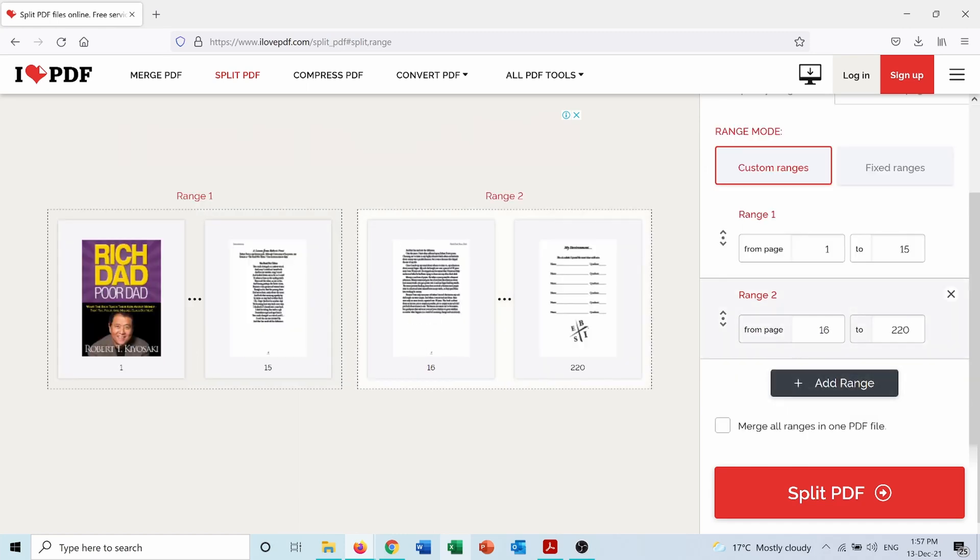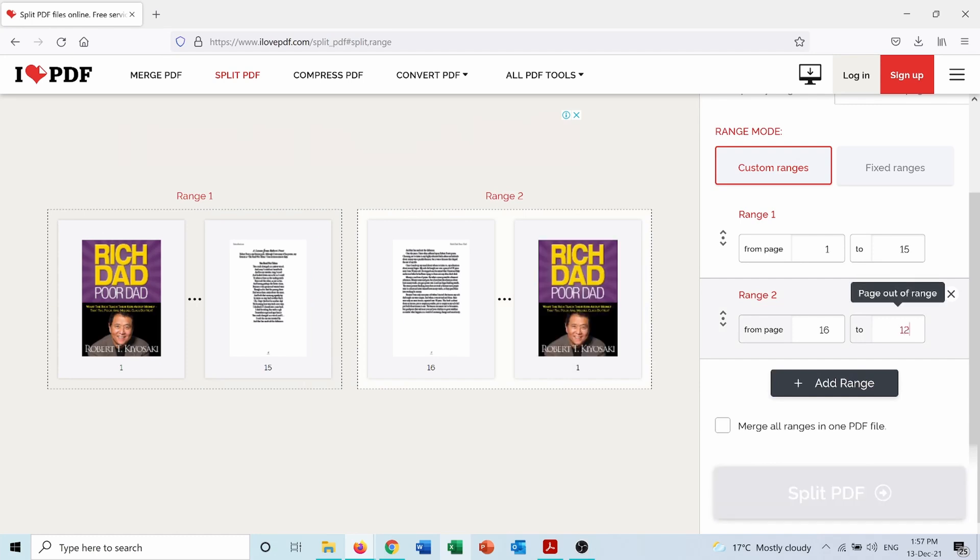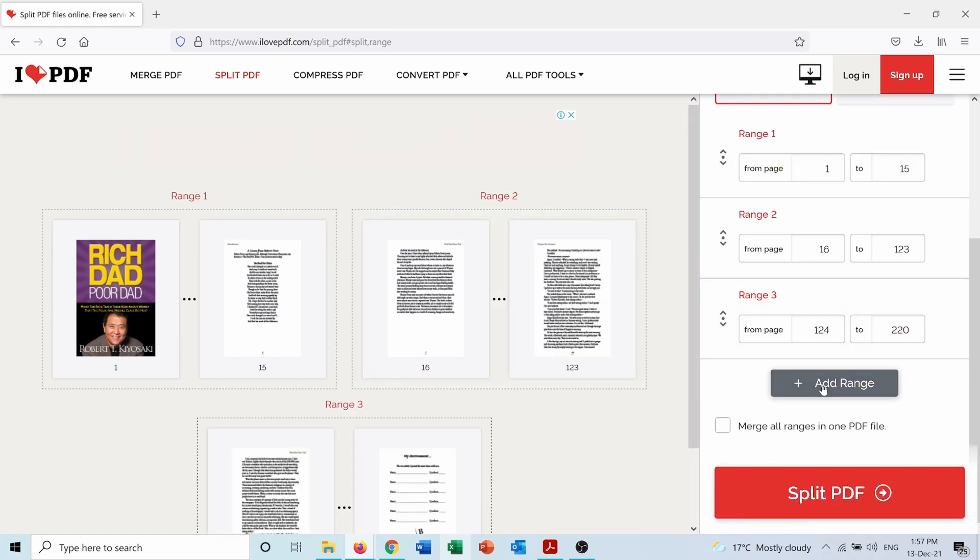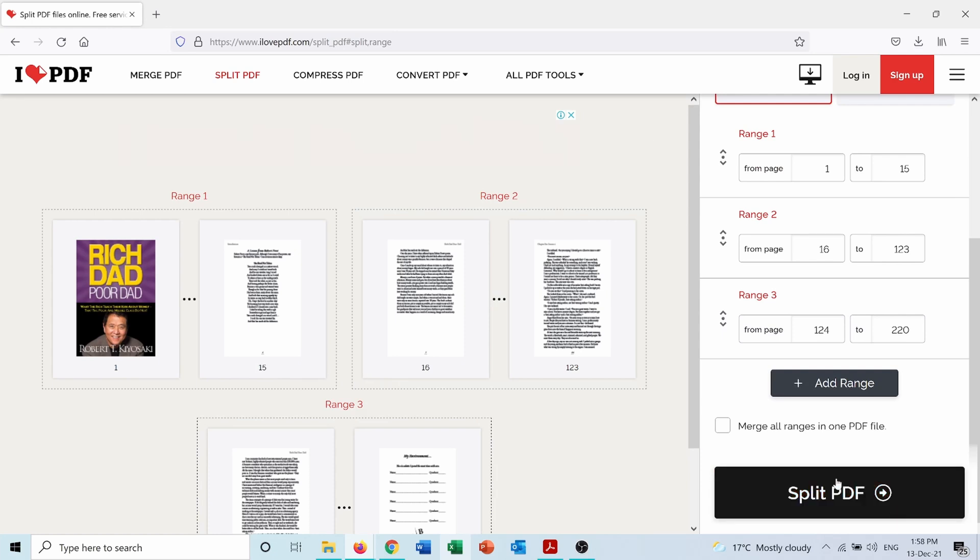Second one from 16 to 123. And the last range from 124 to 220. And then I will press on split PDF here.